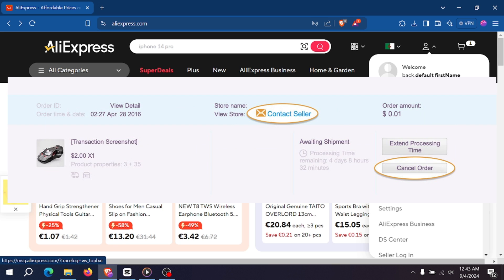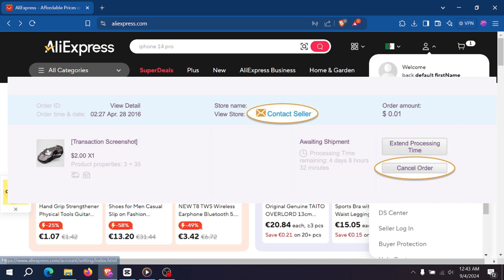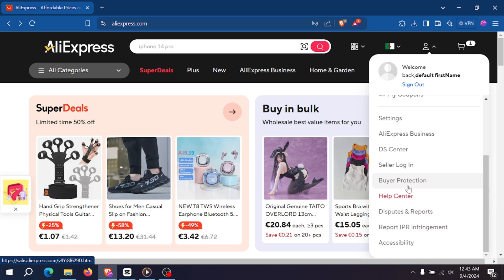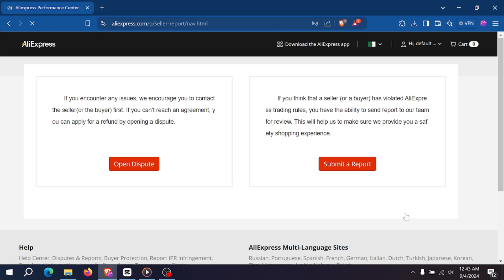Monitor the order status for confirmation of cancellation. You should receive an email confirming the cancellation before receiving the refund. If you can't cancel through the app, contact the seller directly.